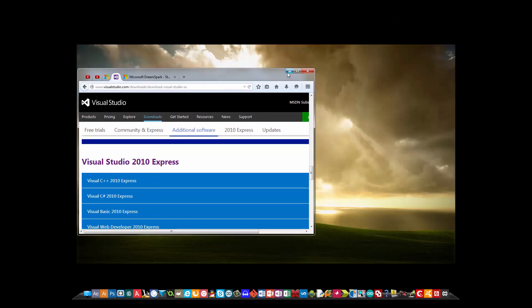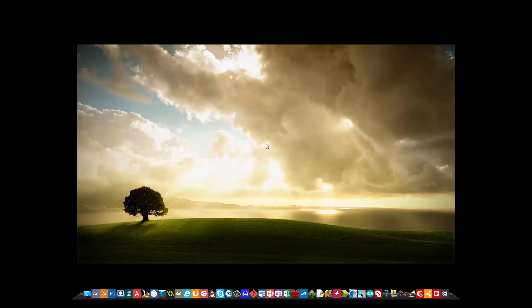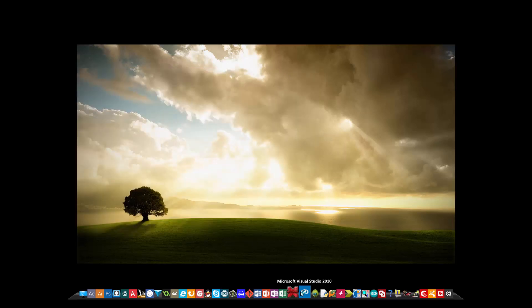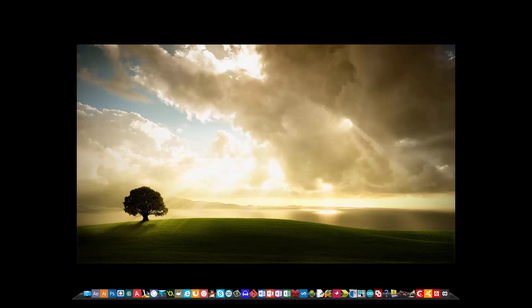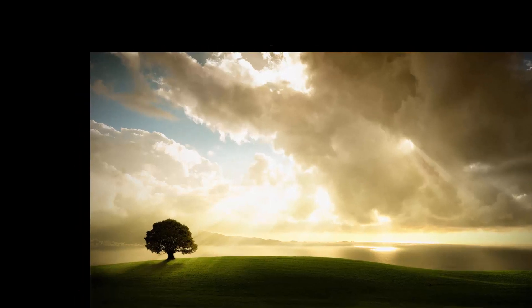Now I'm going to assume that you know how to install the program, so I'm going to be skipping that part. Once you've finished installing the program, just head on over to the icon and launch it.